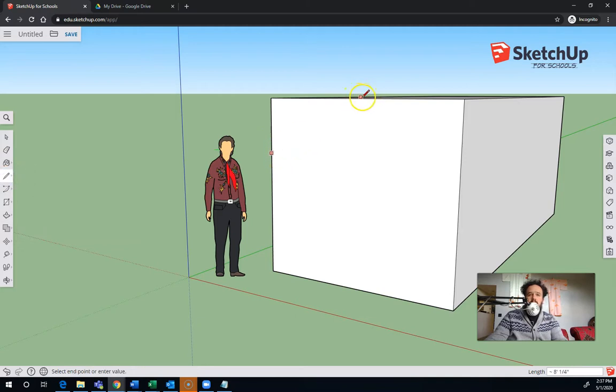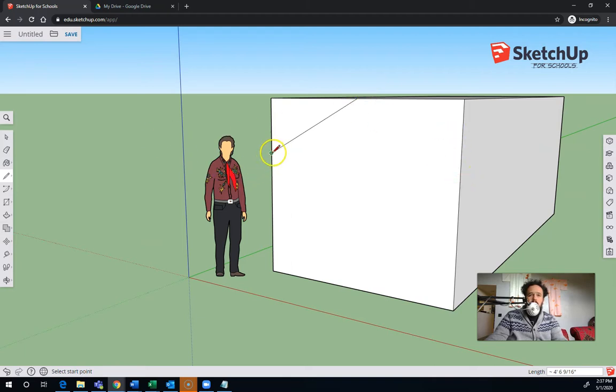You can also use midpoints if I snap like that. You can hold your line there and draw across.